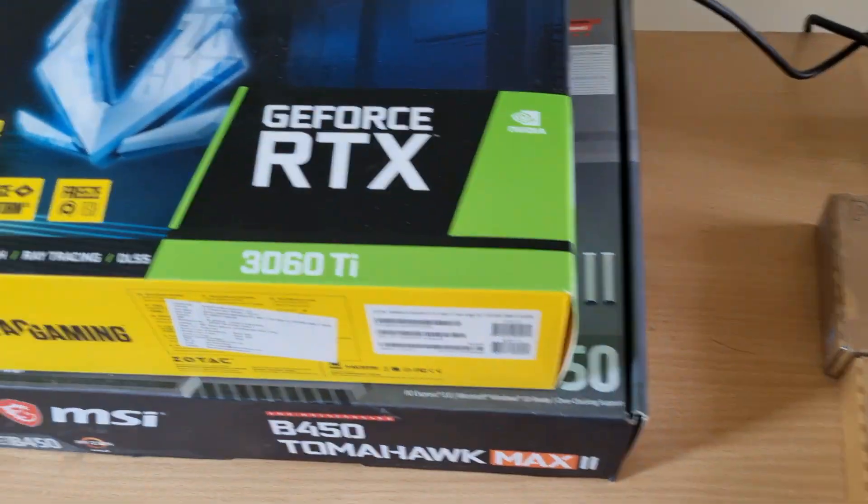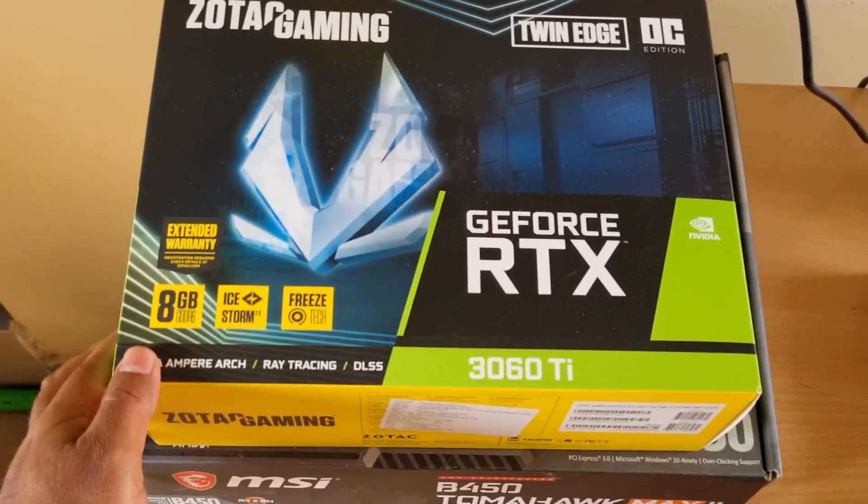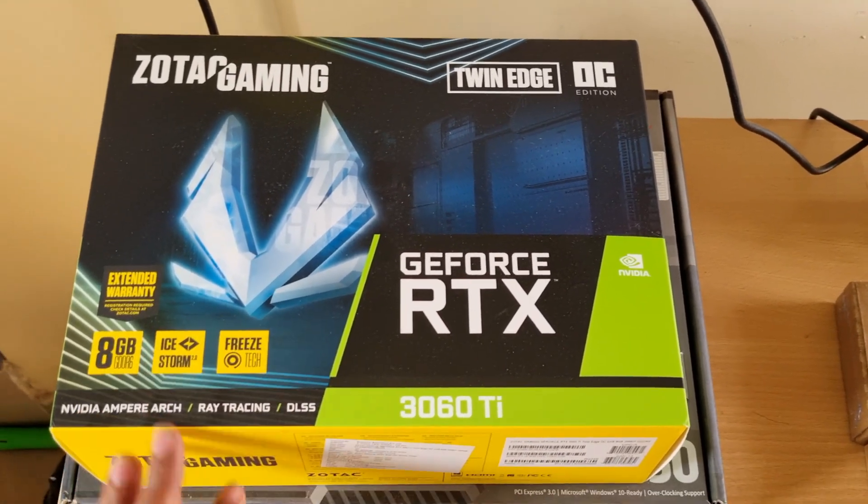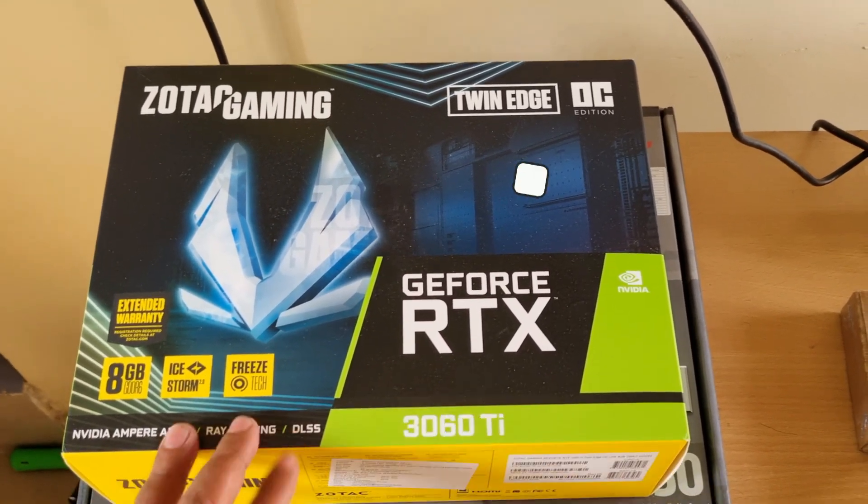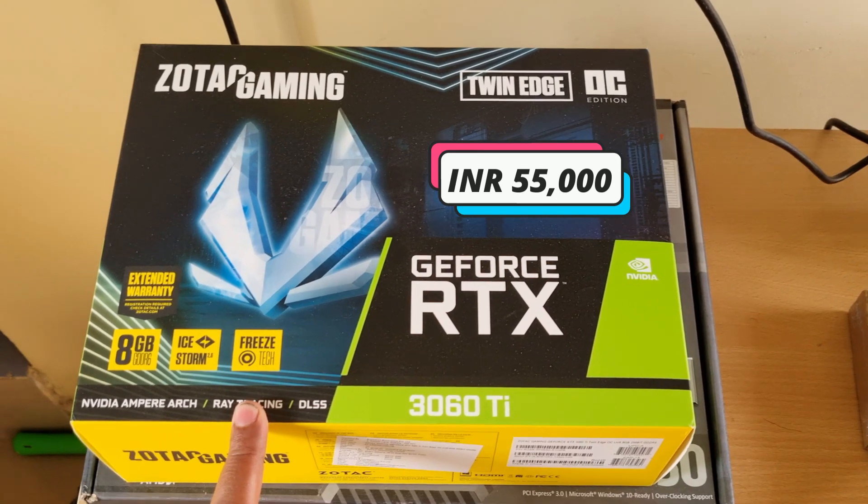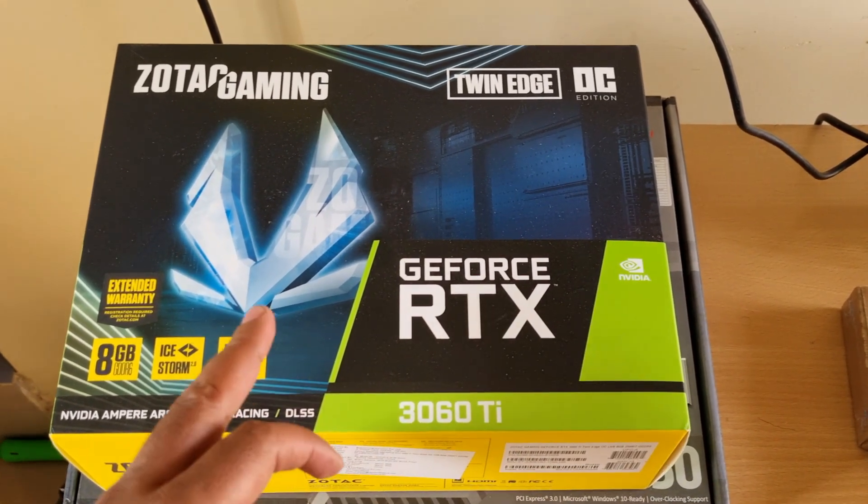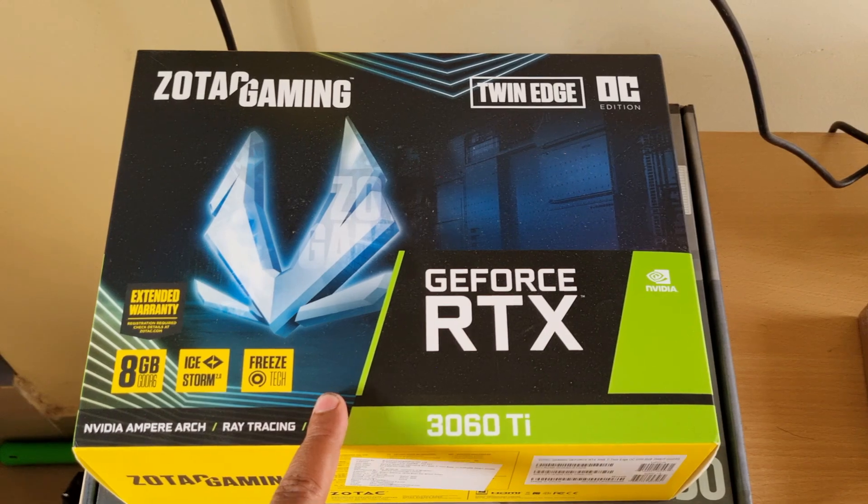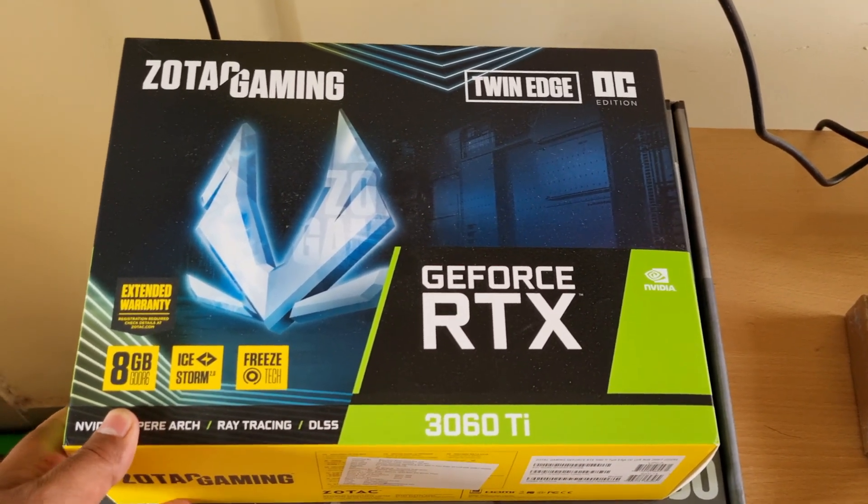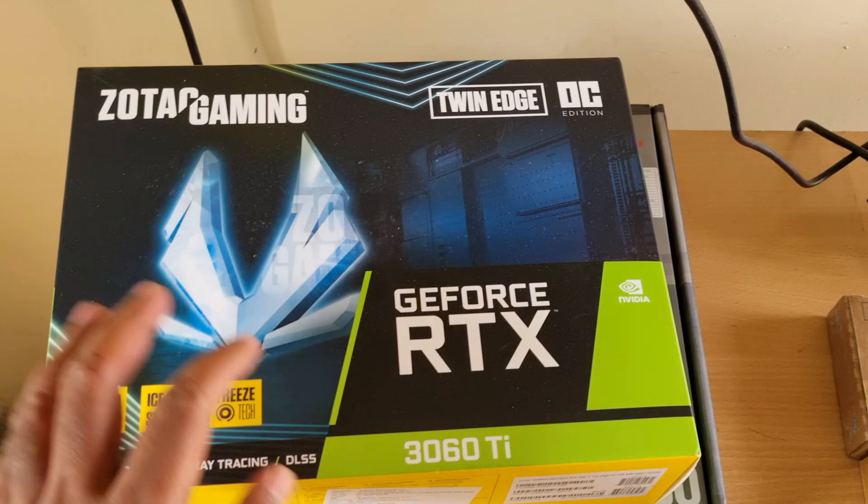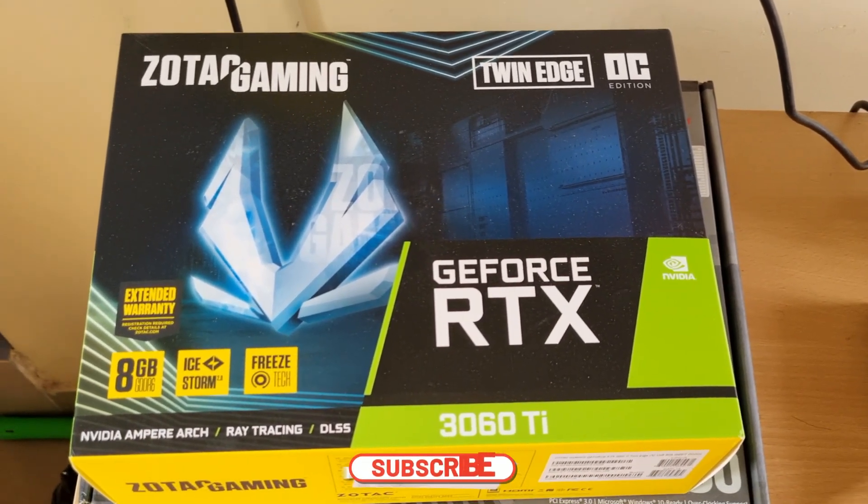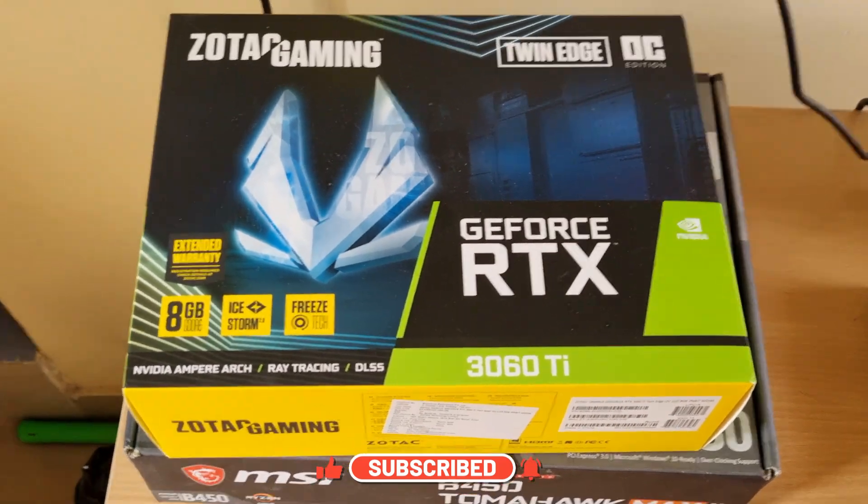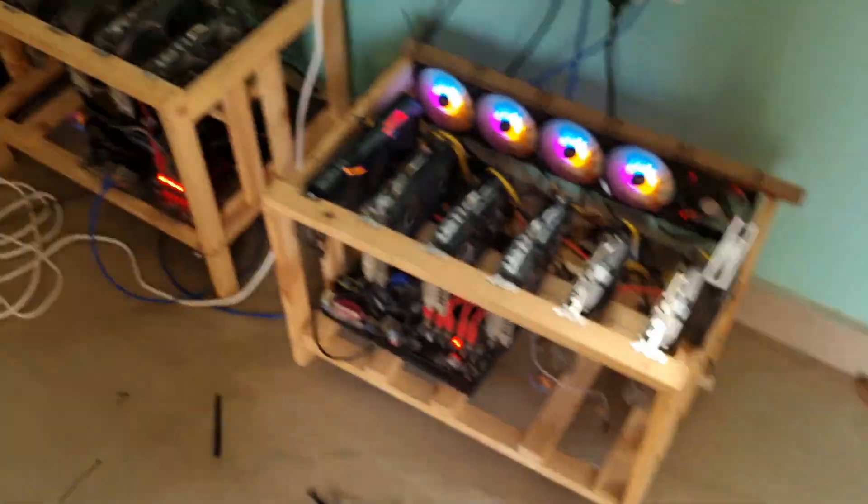Now moving to the graphics card. This is an RTX 3060 Ti which I bought for about 55,000 rupees including GST in Bangalore. I deal with a company called Cubix IT Solutions based out of Bangalore and they actually give me very competitive pricing on the 3060, 3060 Ti. This card is going to go to